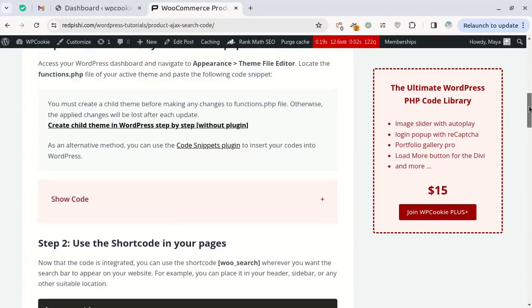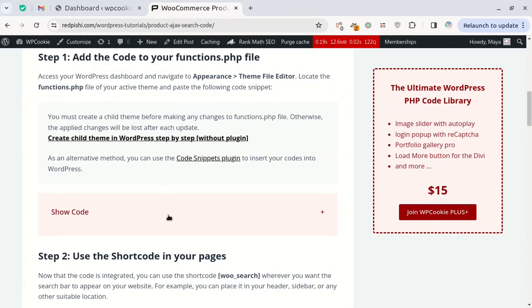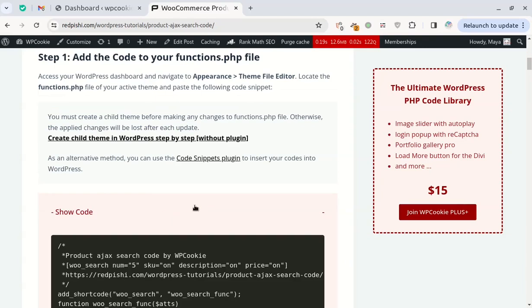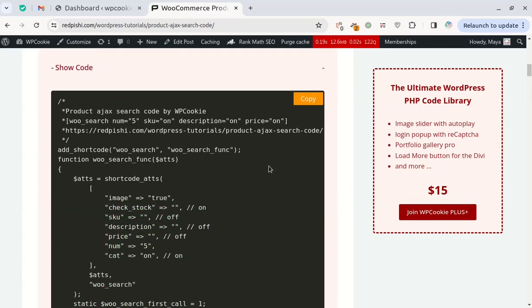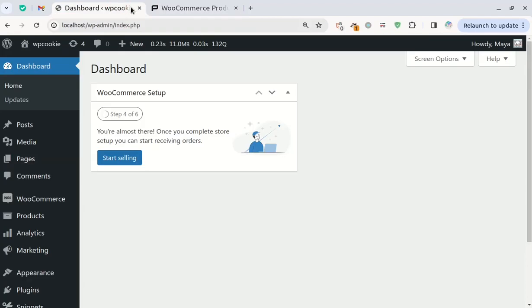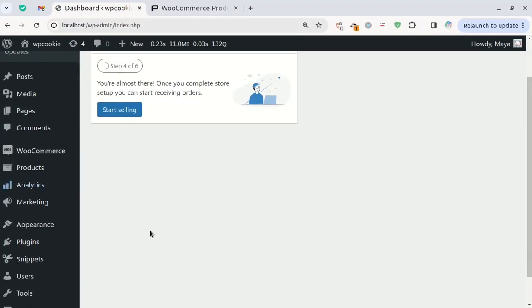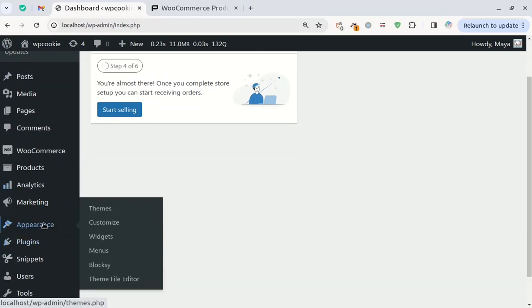First, head over to the post linked in the video description and grab the code. To insert this into WordPress, you can paste it into your child theme's functions file.